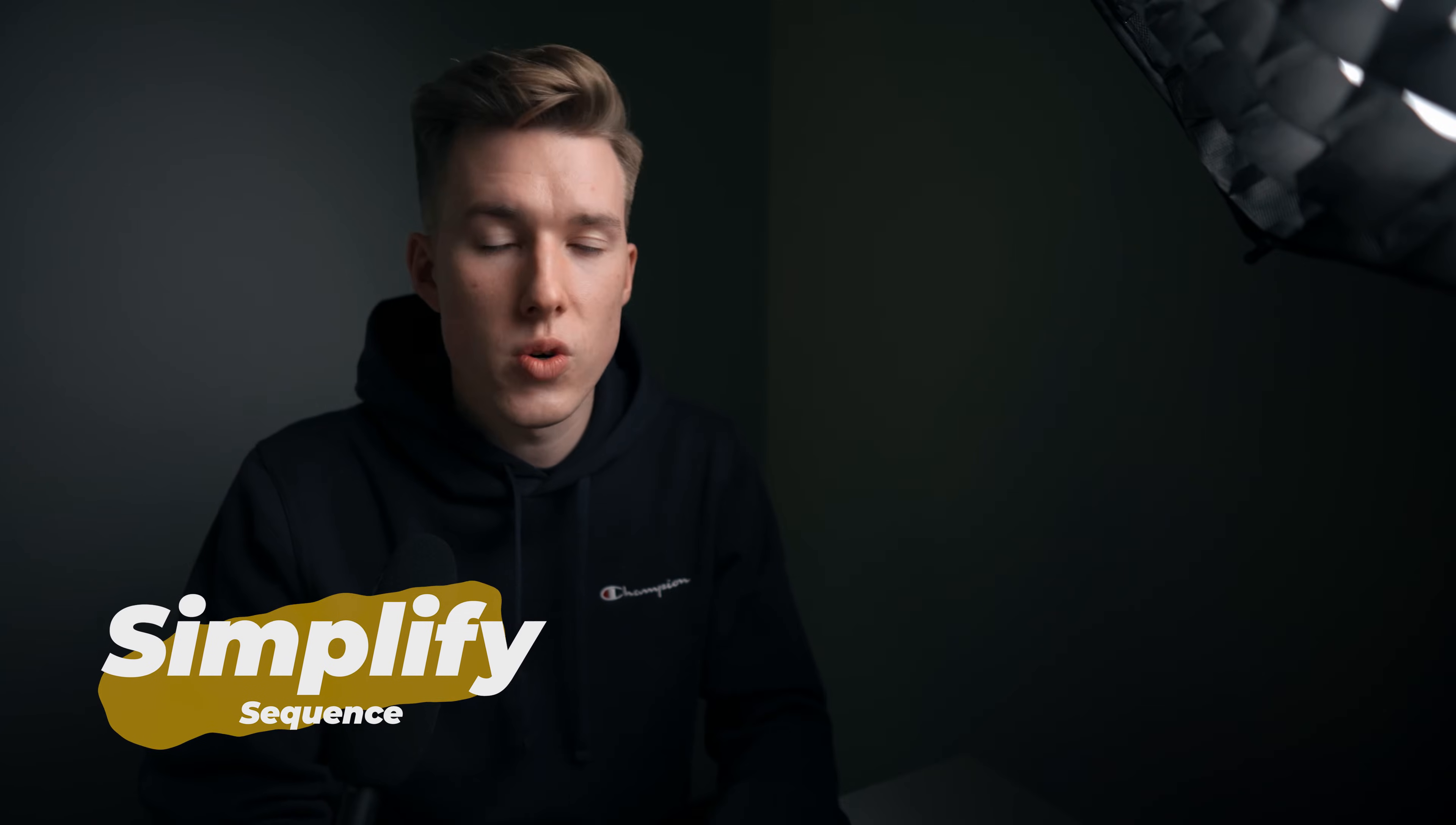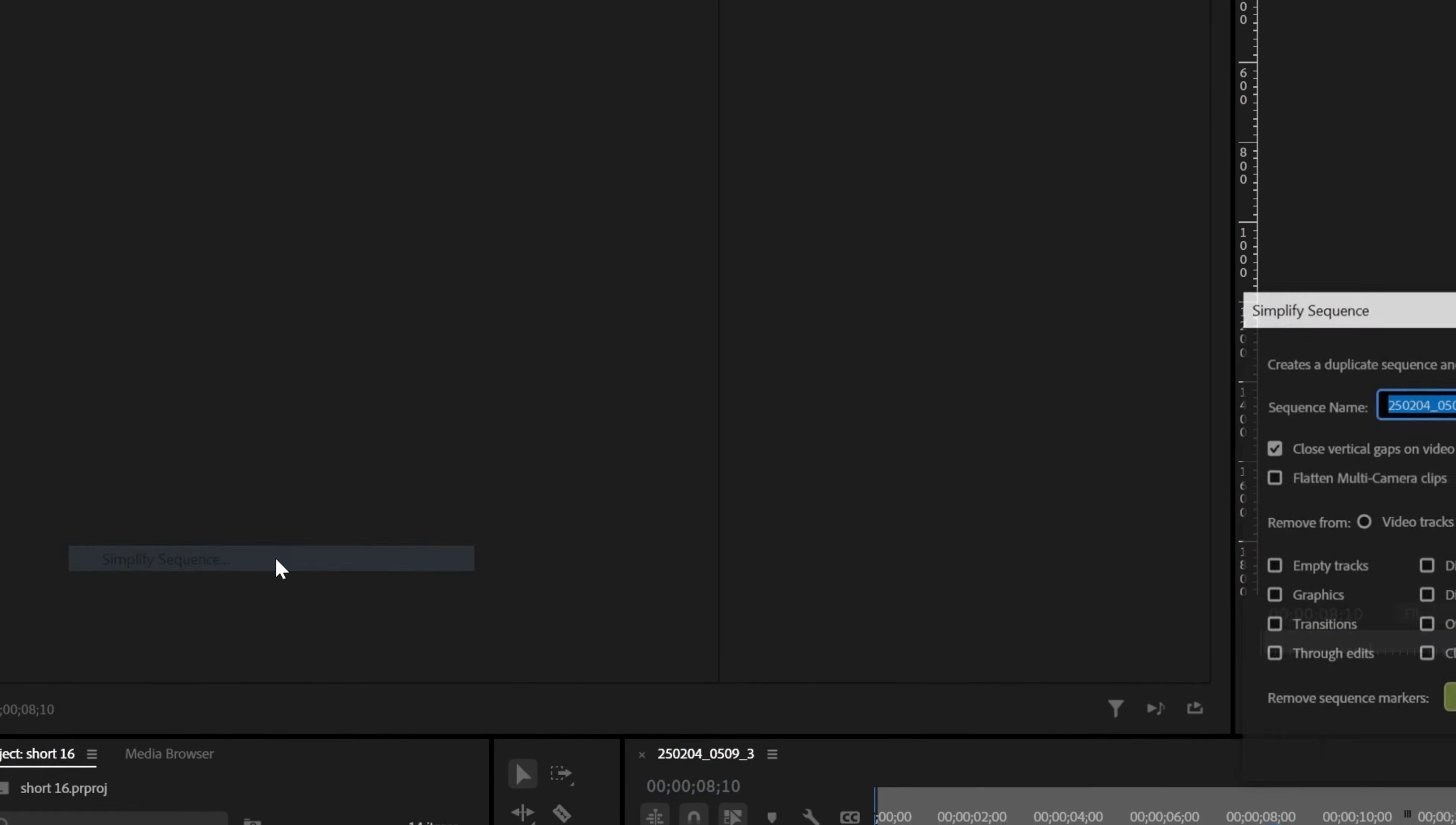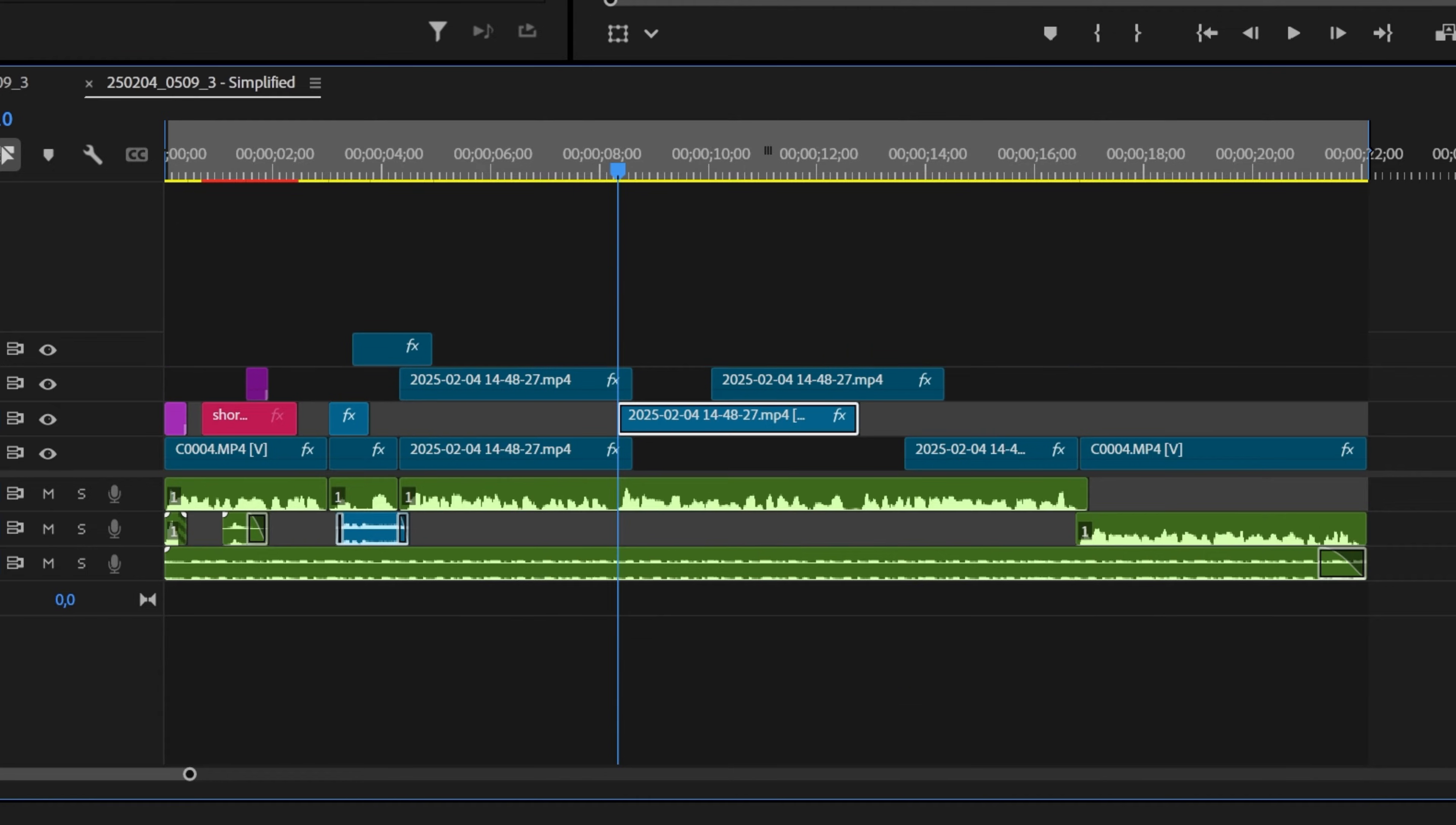If you're working on a heavy project or have a lot of assets, this one is for you. Go to Sequence, Simplify Sequence. From here, you'll be able to delete disabled clips, unused files, and generally clean up your sequence. So this is the before and this is the after. It looks so much better.